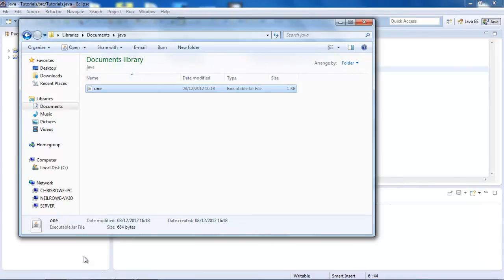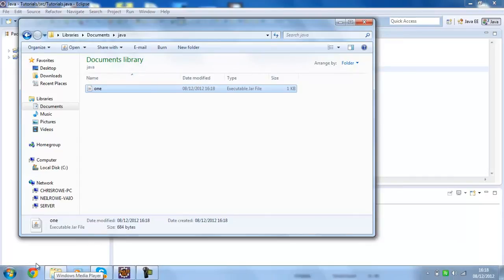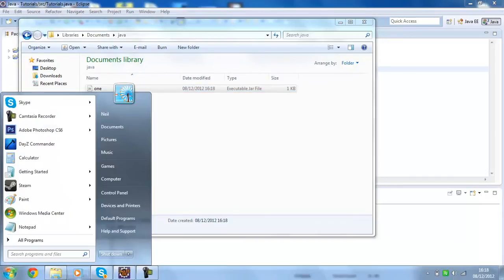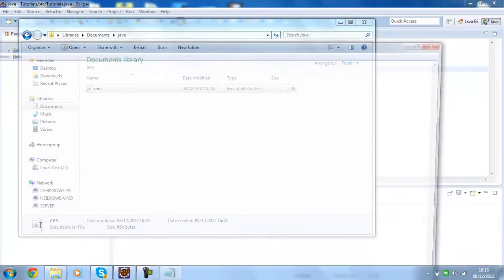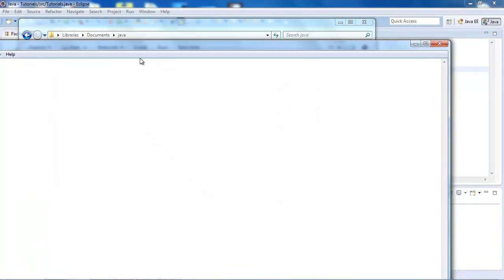So what we need to do here is we need to run it using a batch file. Just open Notepad or Notepad++ or whatever you want.